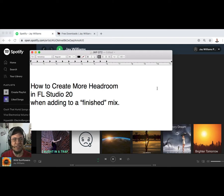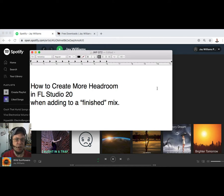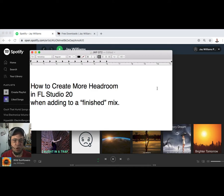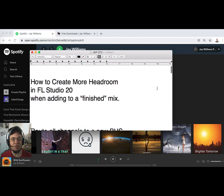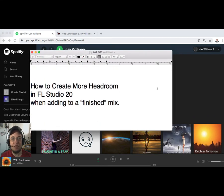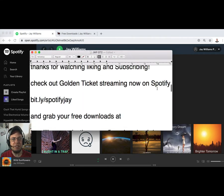Hey guys, it's JJWilliamsProductions.com coming at you with a quick tip video, call it a tutorial for FL Studio 20. Calling this one how to create more headroom in FL Studio 20 when adding to a finished mix. Okay, so that's what we're gonna go into.